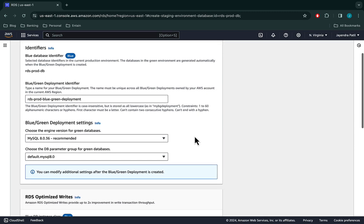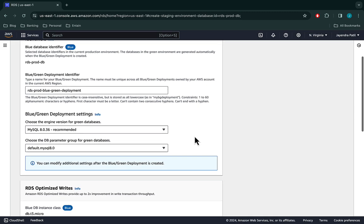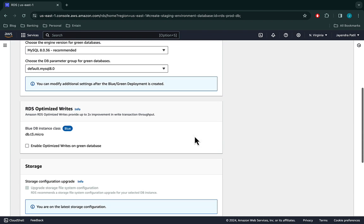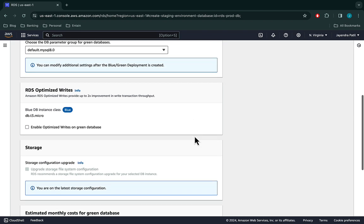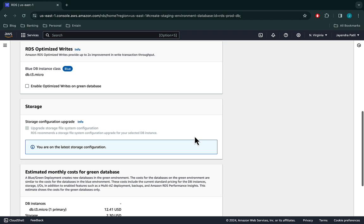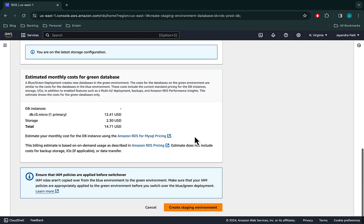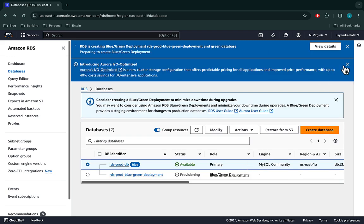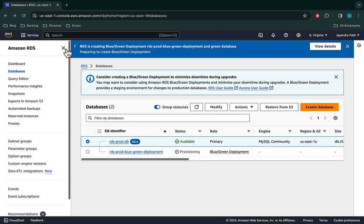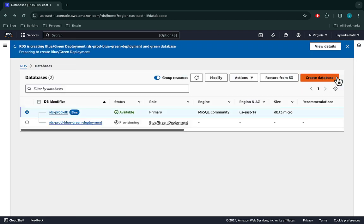The blue instance class is burstable T3 micro, which is fine. We don't need optimized writes on the green database. Leave the storage configuration as default. Let's go ahead and create our Blue Green deployment, which would automatically create the green or the staging environment.